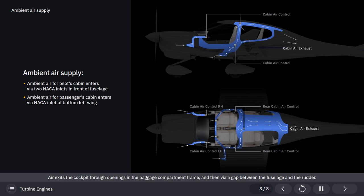Air exits the cockpit through openings in the baggage compartment frame, and then via a gap between the fuselage and the rudder.